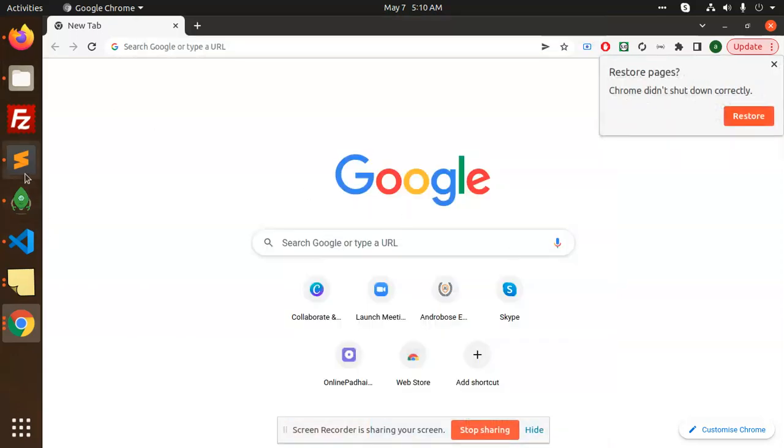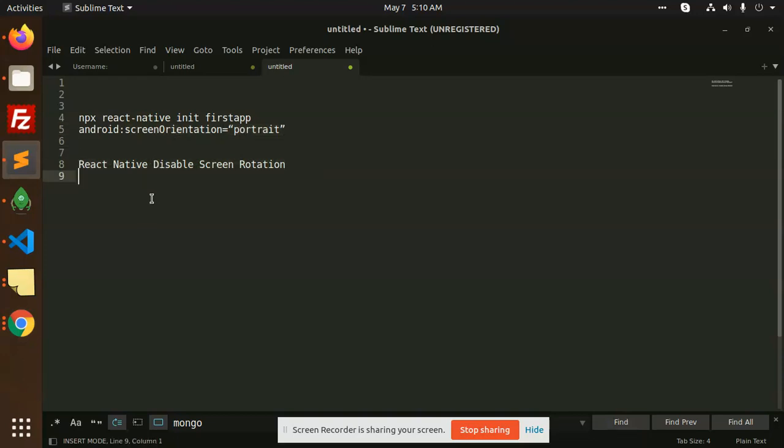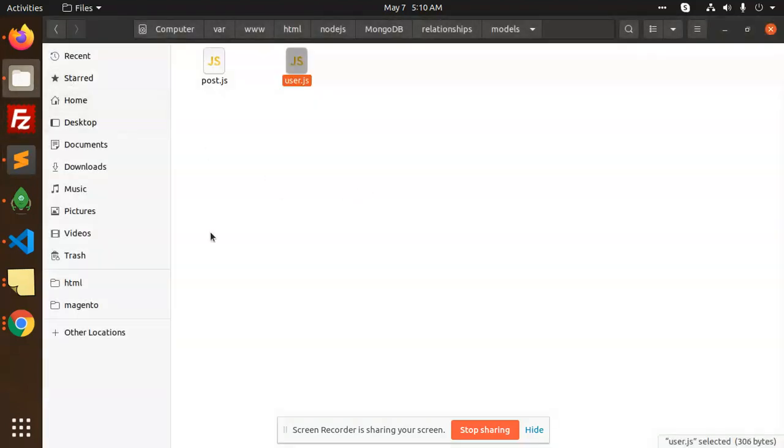Hello friends, in this video we are going to learn how to disable screen rotation in React Native. Let's start the tutorial. First, I will choose a folder where my React Native project is.